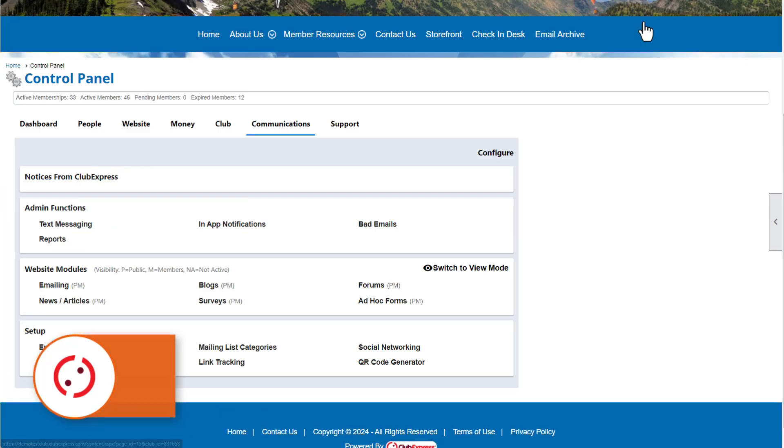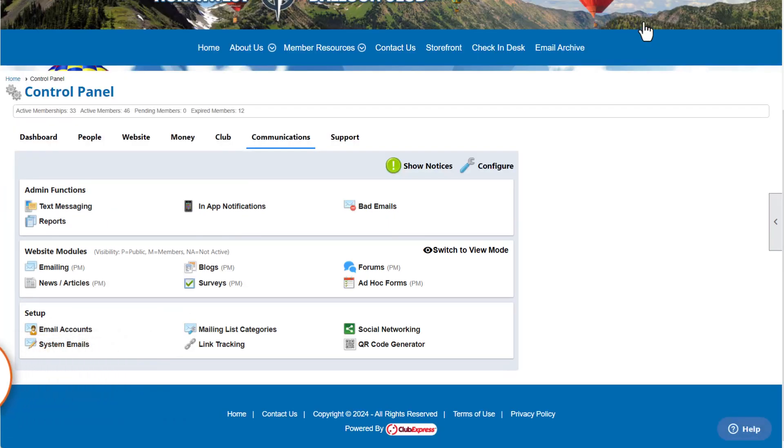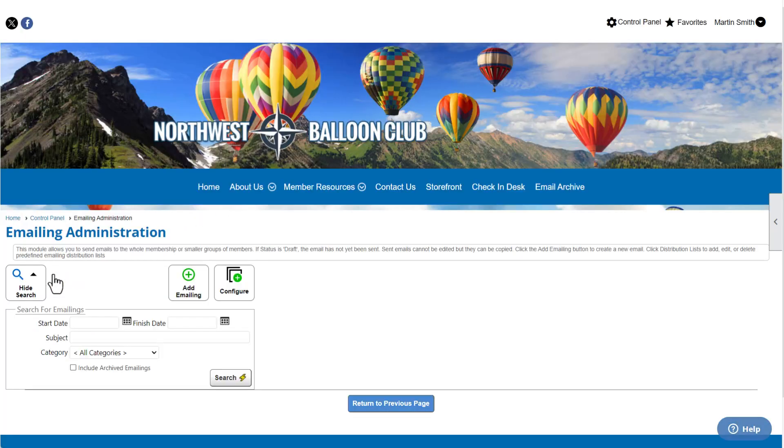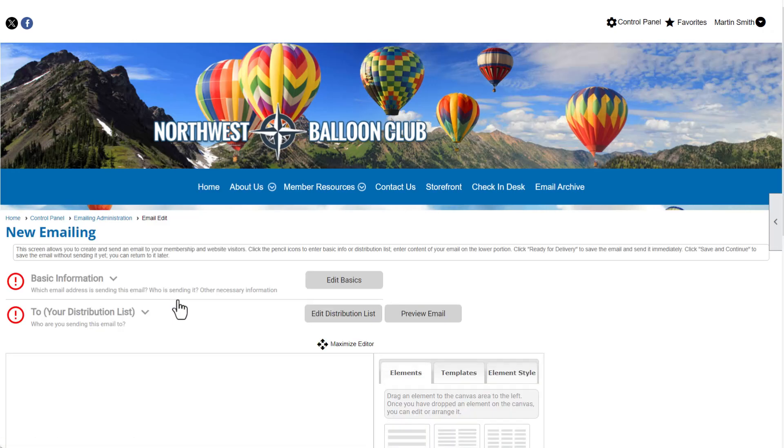To access this feature, choose the Communications tab from your account's control panel. Under Website Modules, choose Emailing. Then, choose Add Emailing. This will start a new email in your account.